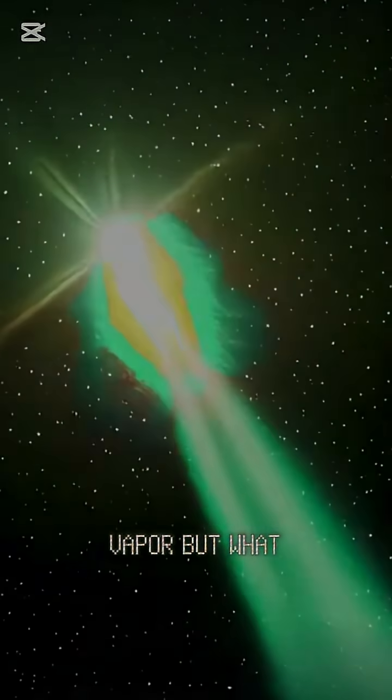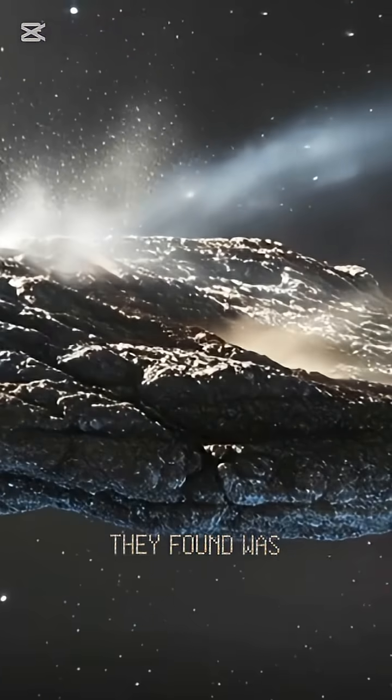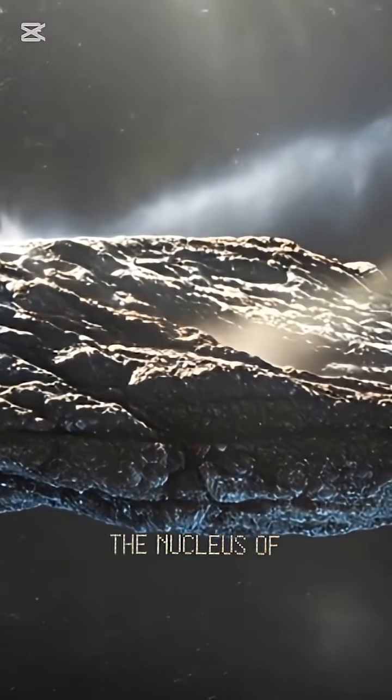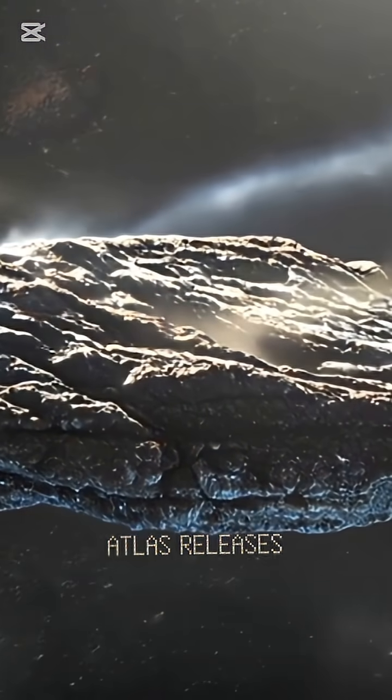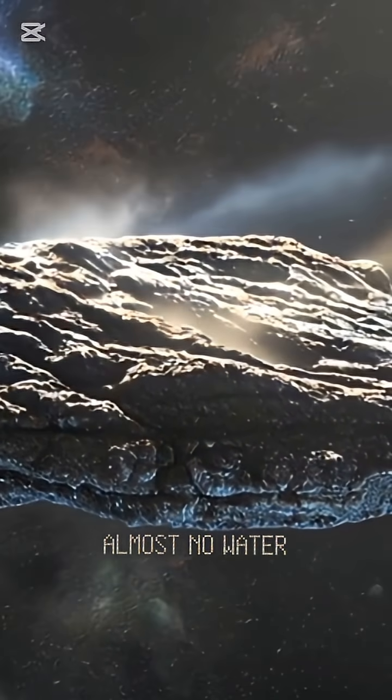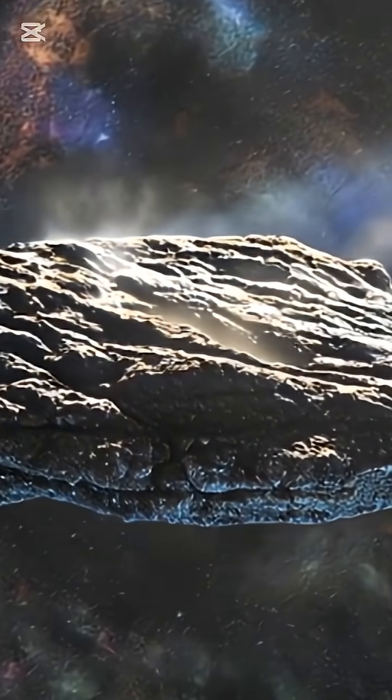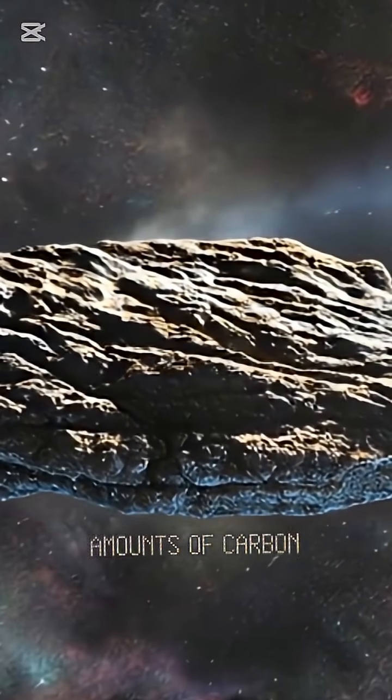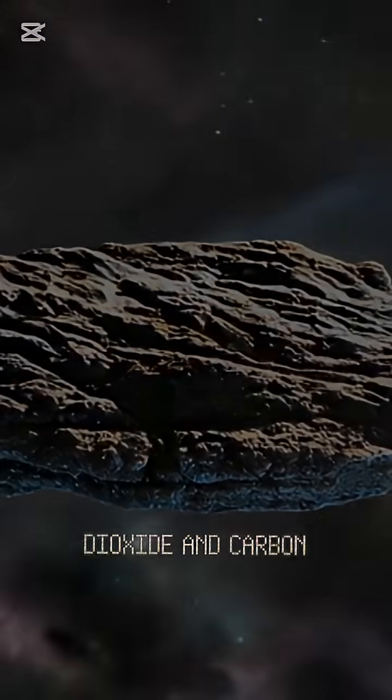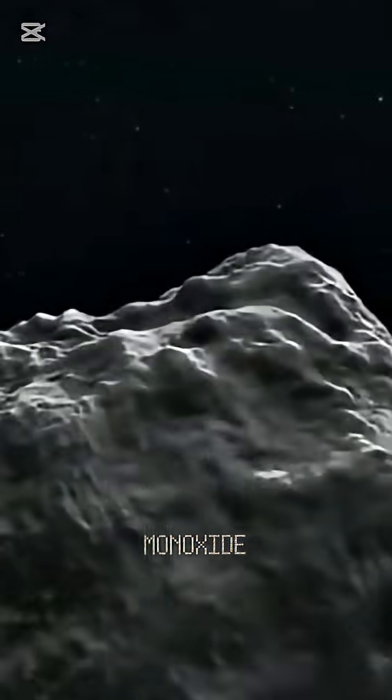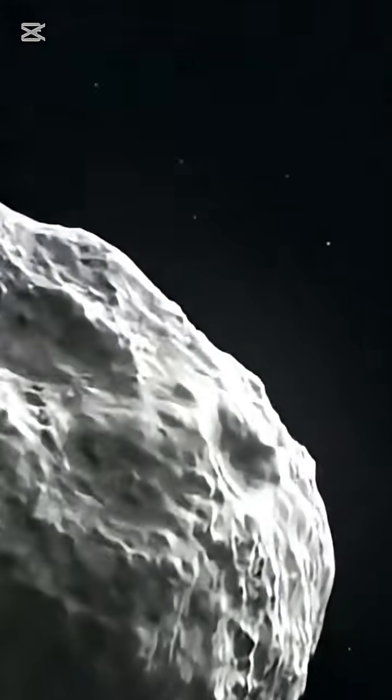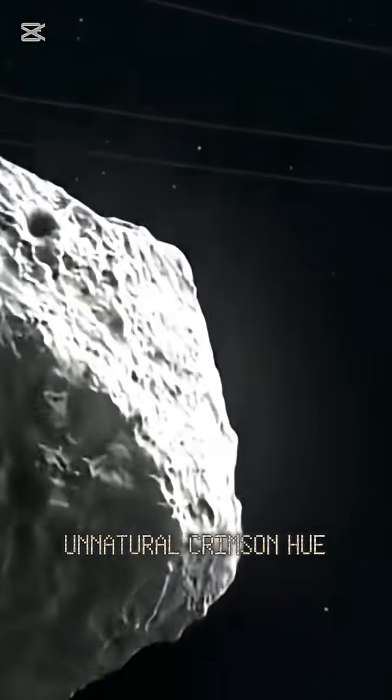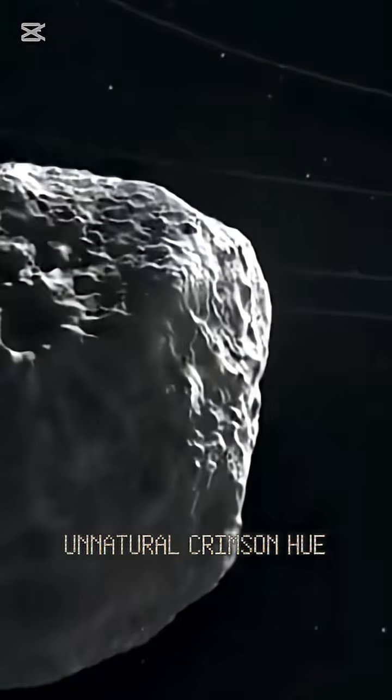But what they found was something unexpected. The nucleus of ATLAS releases almost no water, yet emits vast amounts of carbon dioxide and carbon monoxide, glowing in an unnatural crimson hue.